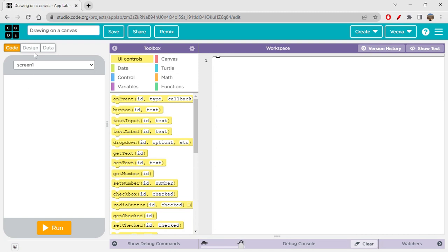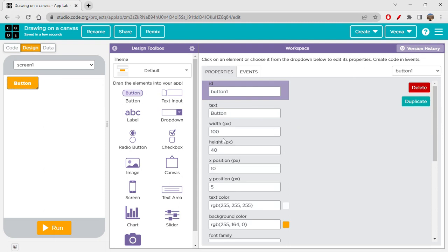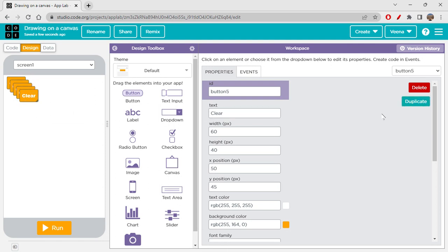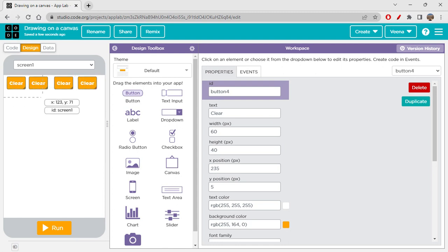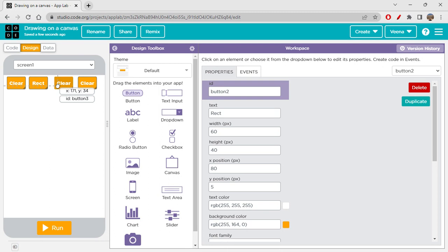Let's save it and start designing. I'm going to make a very simple design. I'm writing a clear button to clear the canvas, and duplicating it three times. I'll place them here — this button is going to be a rectangle button, this one is going to be a triangle button, and this one is going to be a circle button.